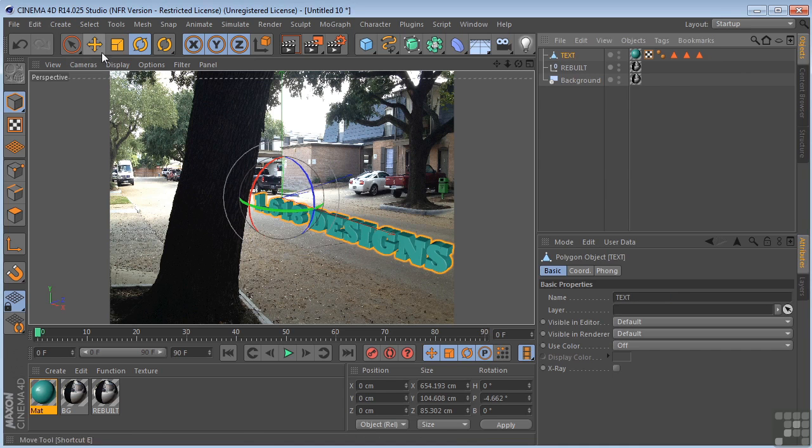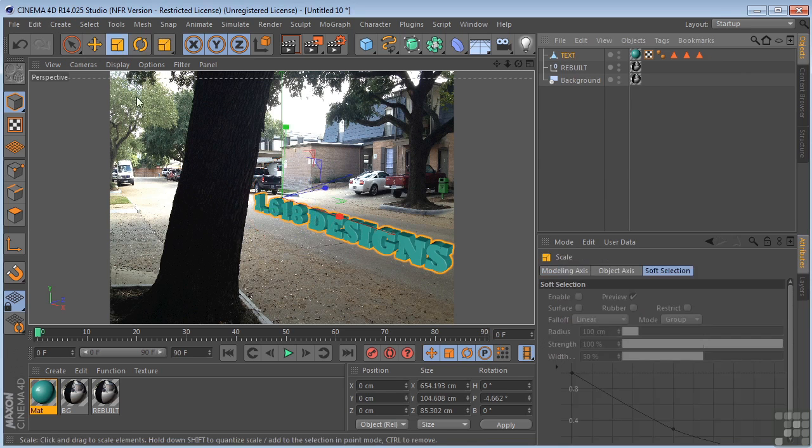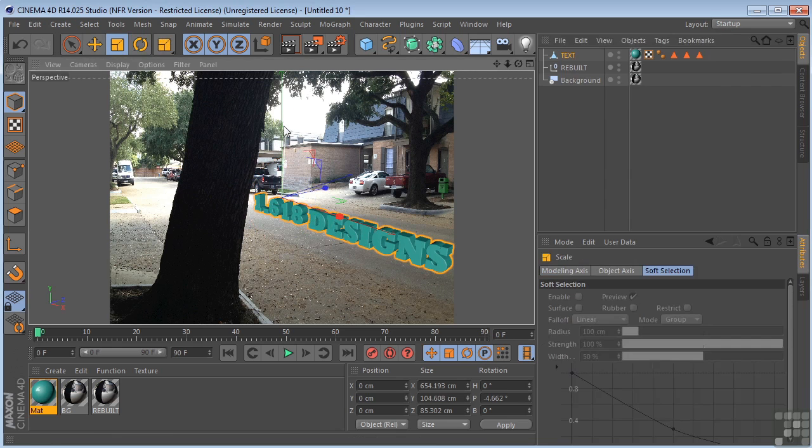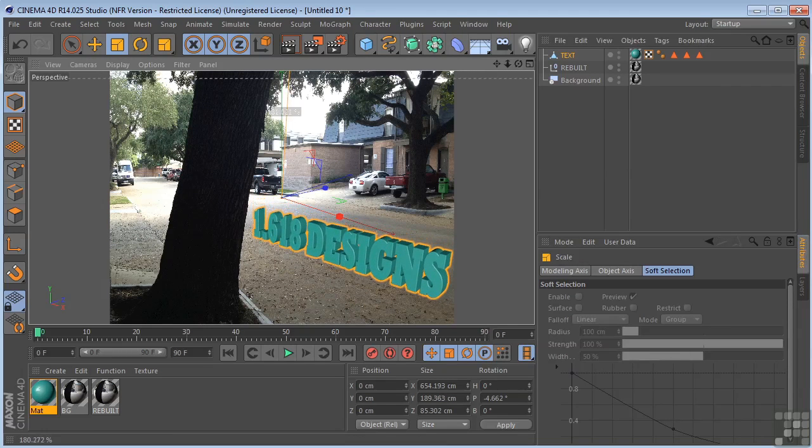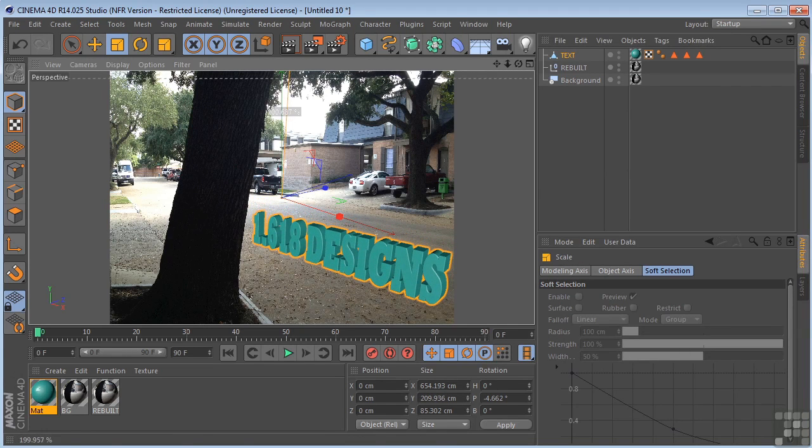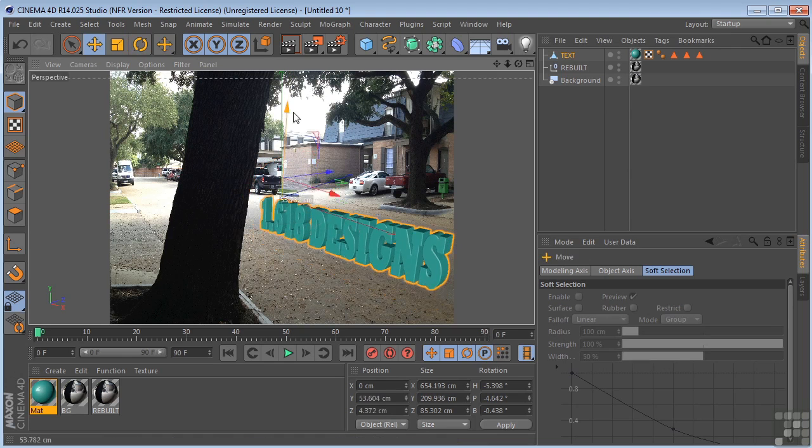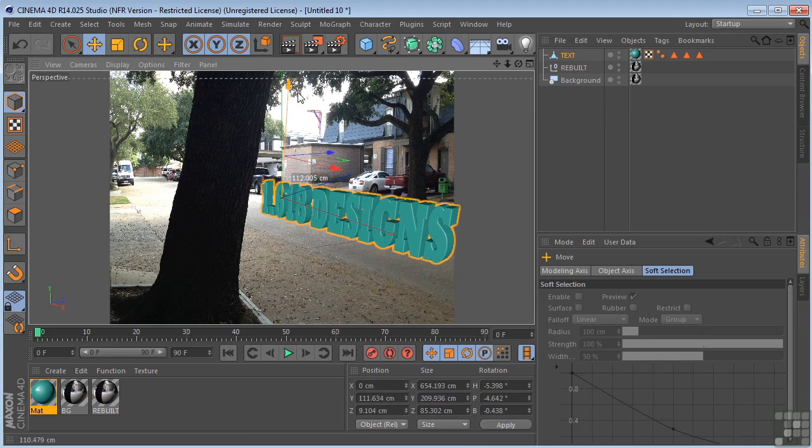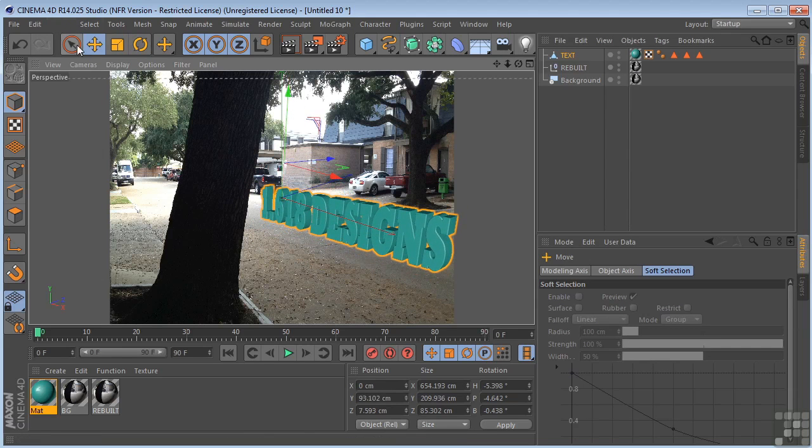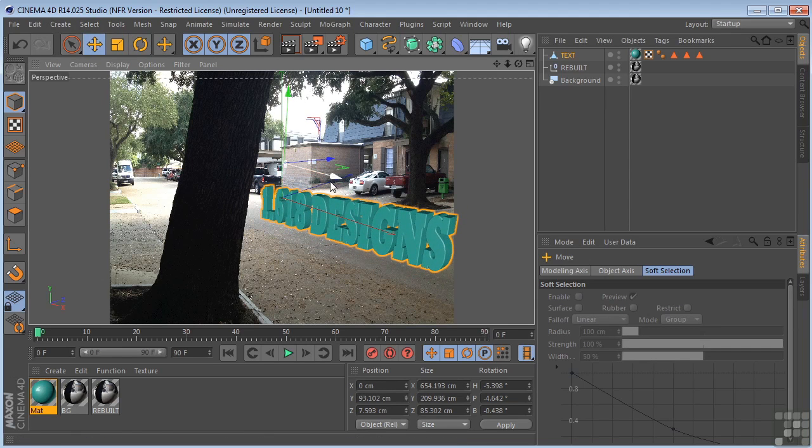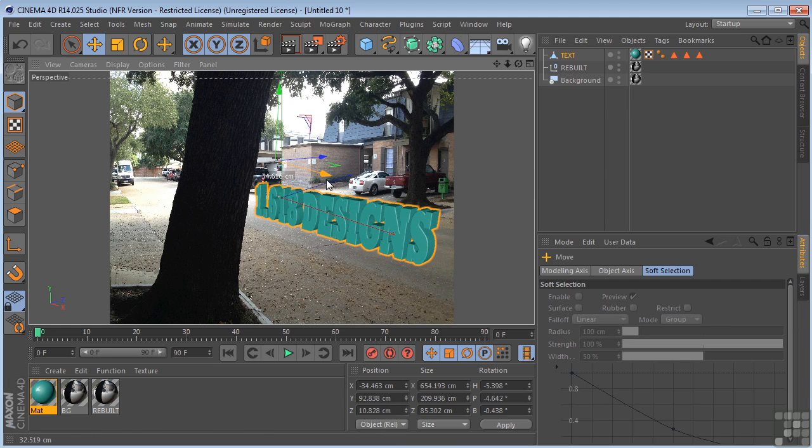I want to take the text object and scale it up like this. And let's move it around a little bit more. Like that. I kind of keep messing with it.